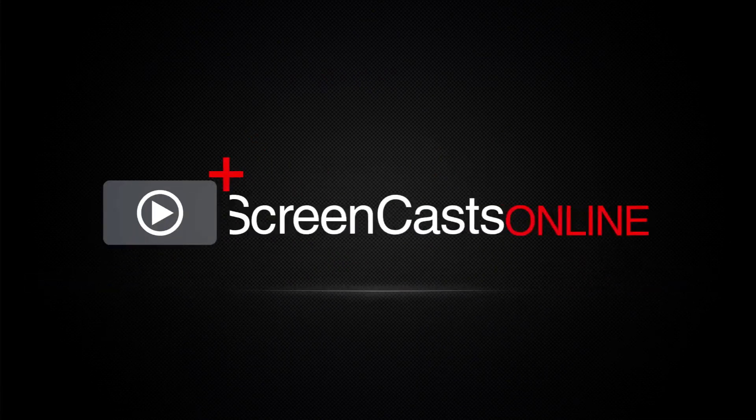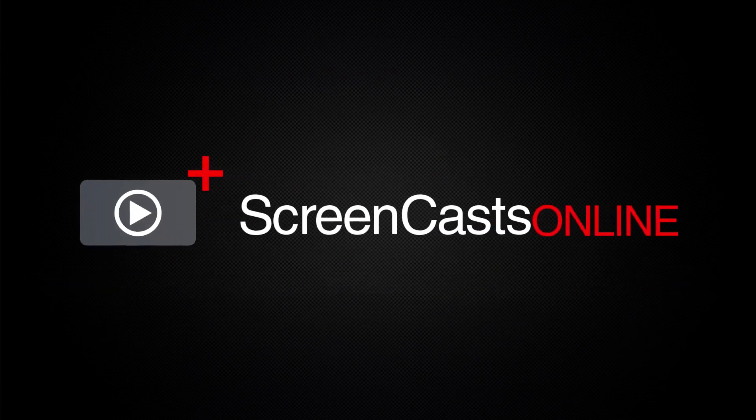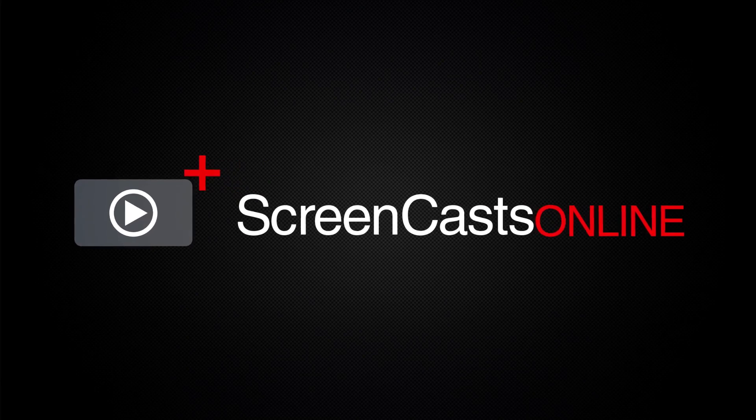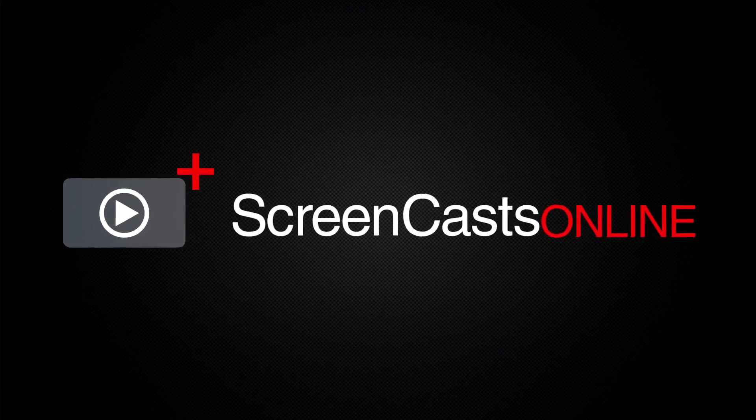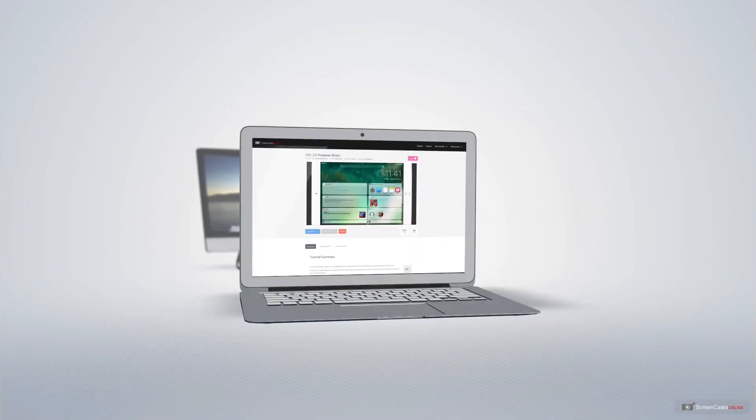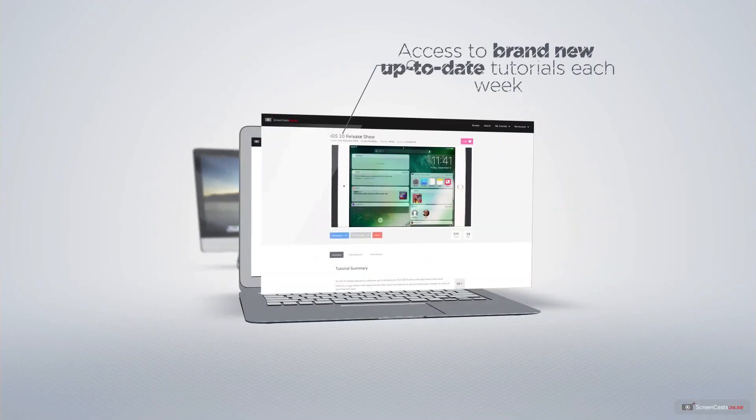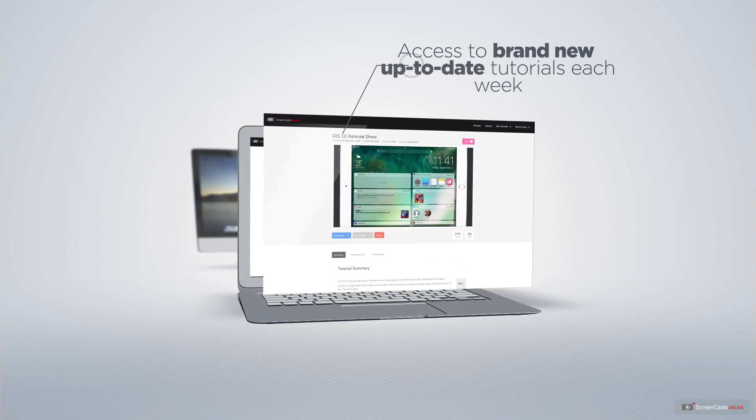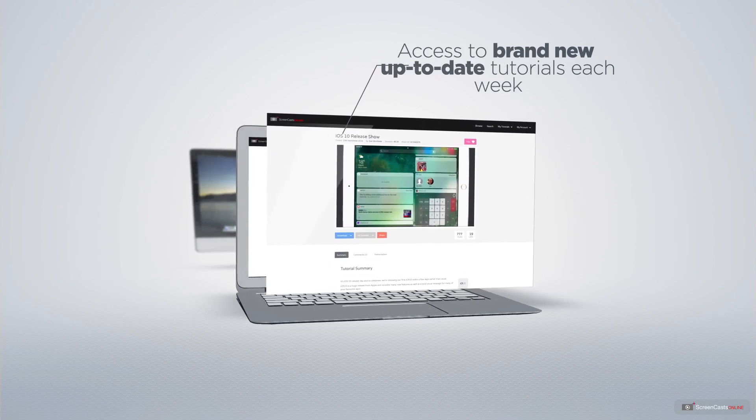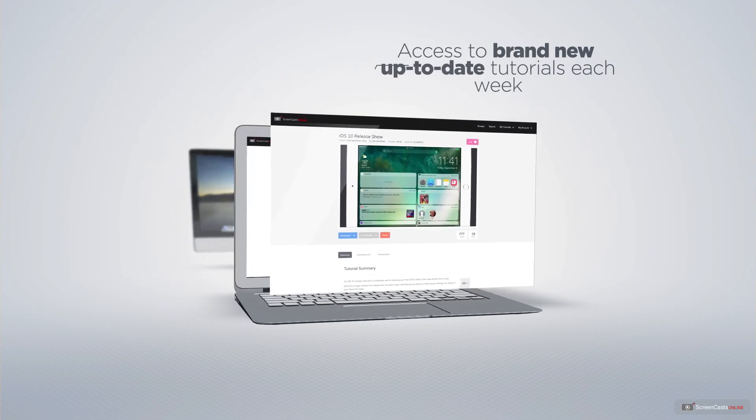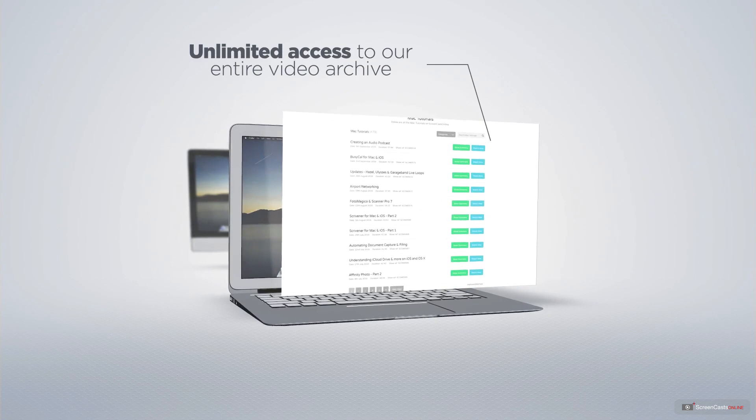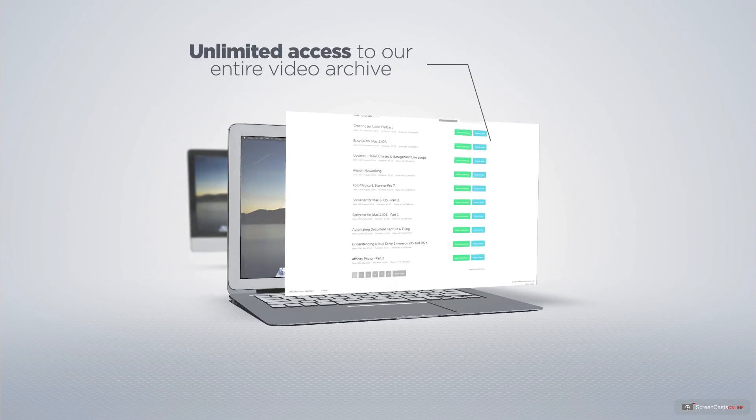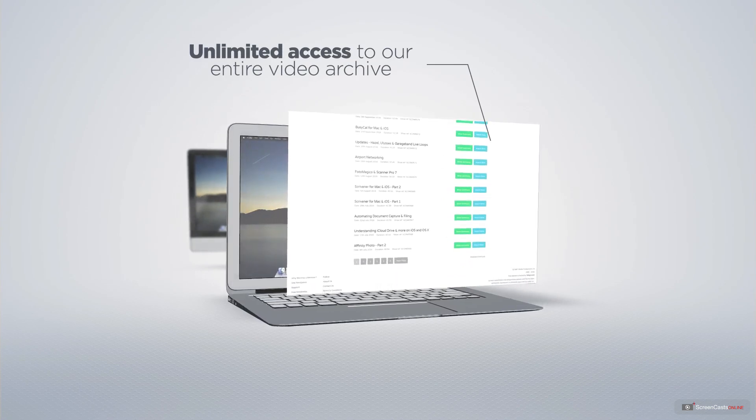ScreenCastsOnline is your premium source of Apple-related video tutorials. All of our members get access to brand-new, up-to-date tutorials each week, as well as unlimited access to our entire video archive, full of Mac and iOS-related tutorials.